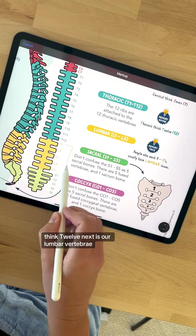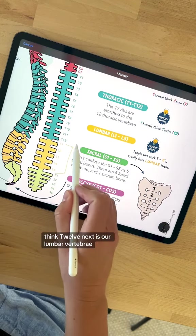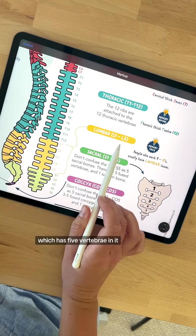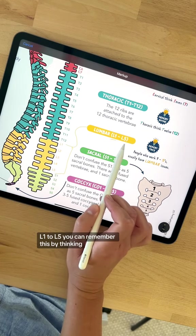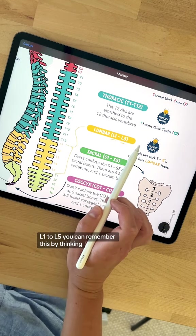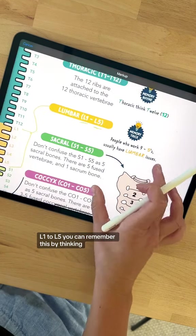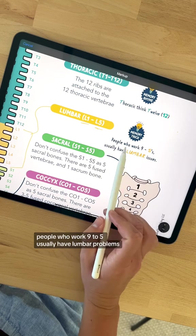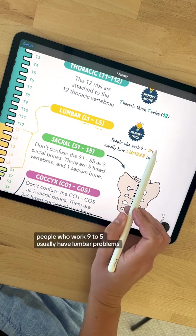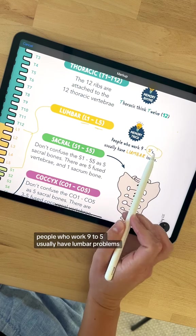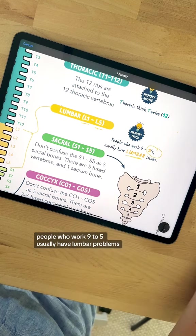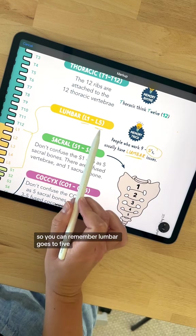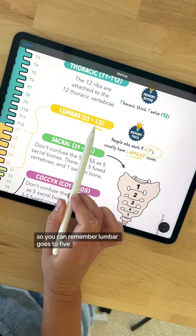Next is our lumbar vertebrae, which has five vertebrae in it, L1 to L5. You can remember this by thinking people who work nine to fives usually have lumbar problems, so lumbar goes to five.